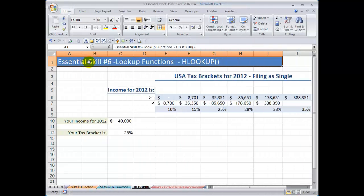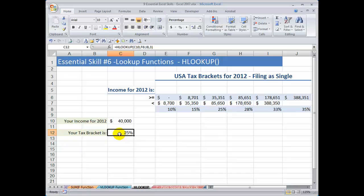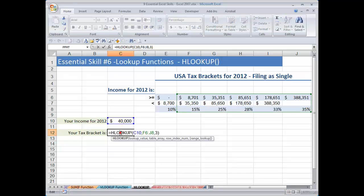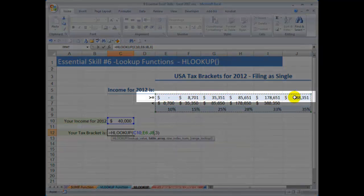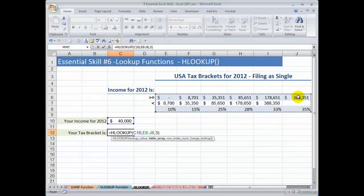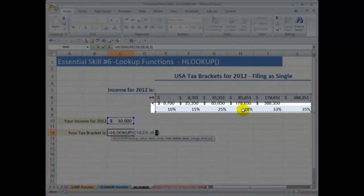Now let's take a look at the HLOOKUP function — the horizontal lookup function. I want to use the HLOOKUP function in order to see what tax bracket I fall into. My lookup value is my stated income, so my lookup value is going to be this cell reference. I created an array — we don't use horizontal lookups nearly as often as vertical lookups. Here is my table array, and I'm going to be looking for the information in the topmost row. I'm looking for an approximate match in the topmost row, and the percentage of tax that I owe is going to be in the third row going down.